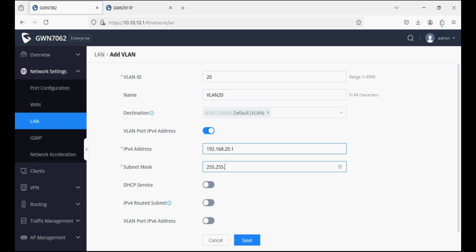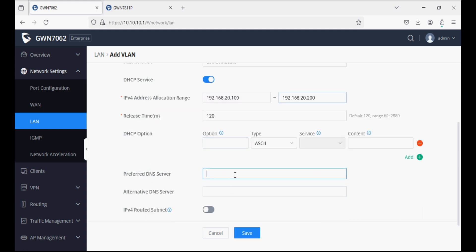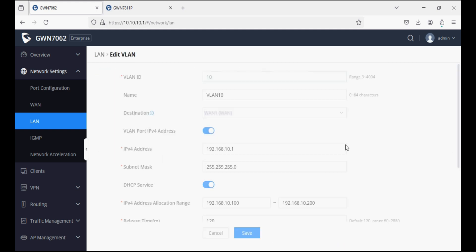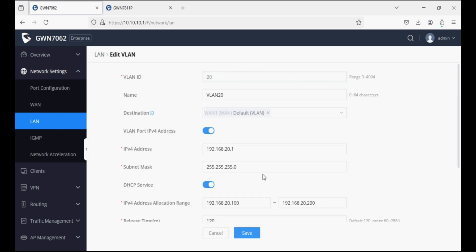I'm giving a 20 series IP address on this VLAN and enabling DHCP services, giving the start and end IP address range, then entering the DNS and saving. We have now created two VLANs: VLAN 10 and VLAN 20. VLAN 10 has its destination set towards WAN only.